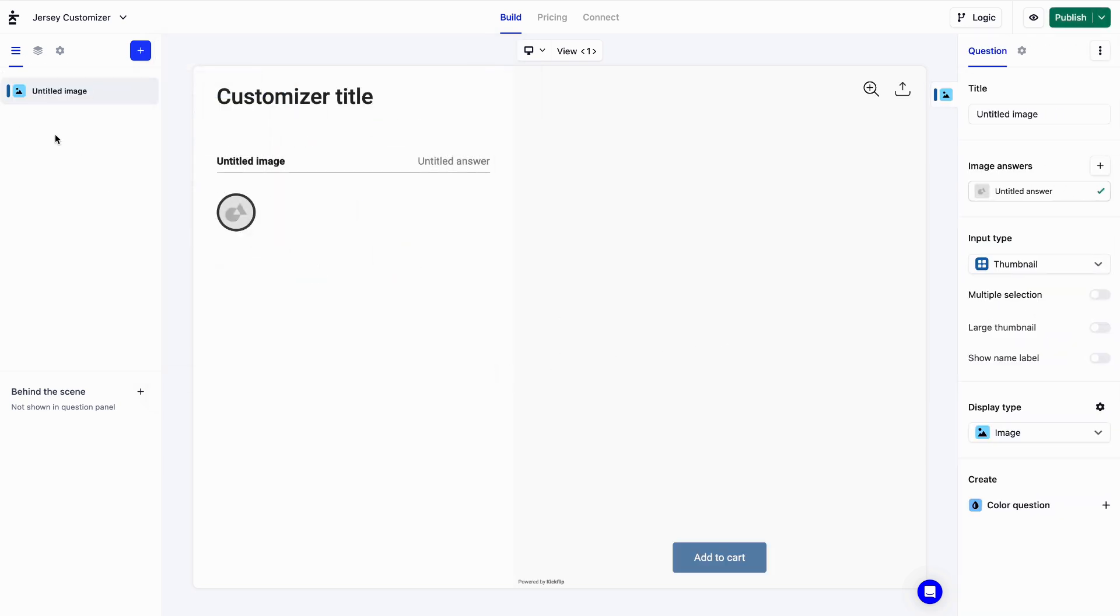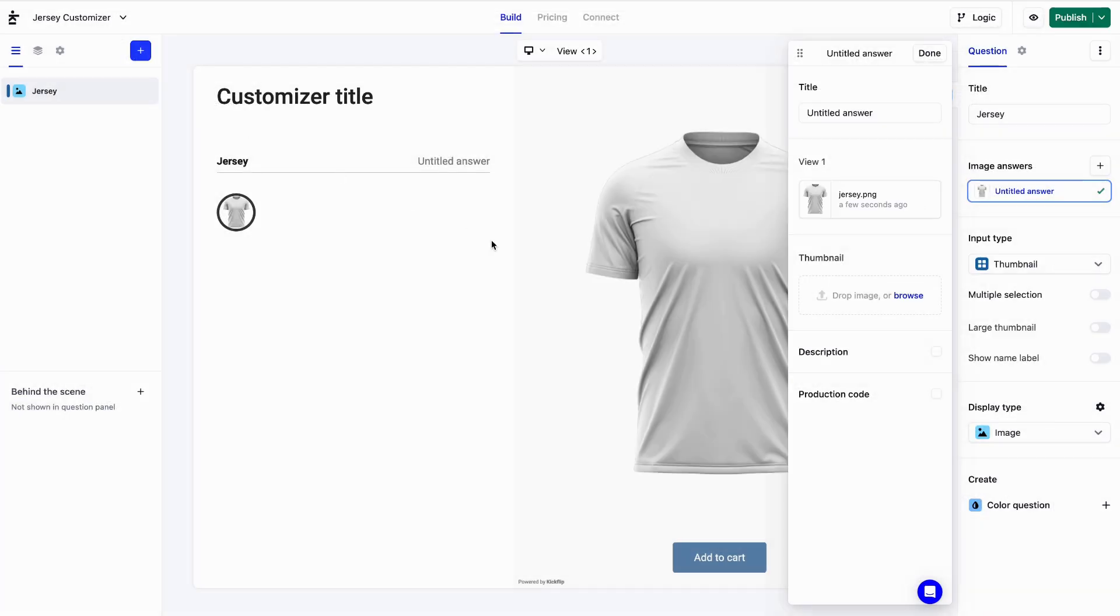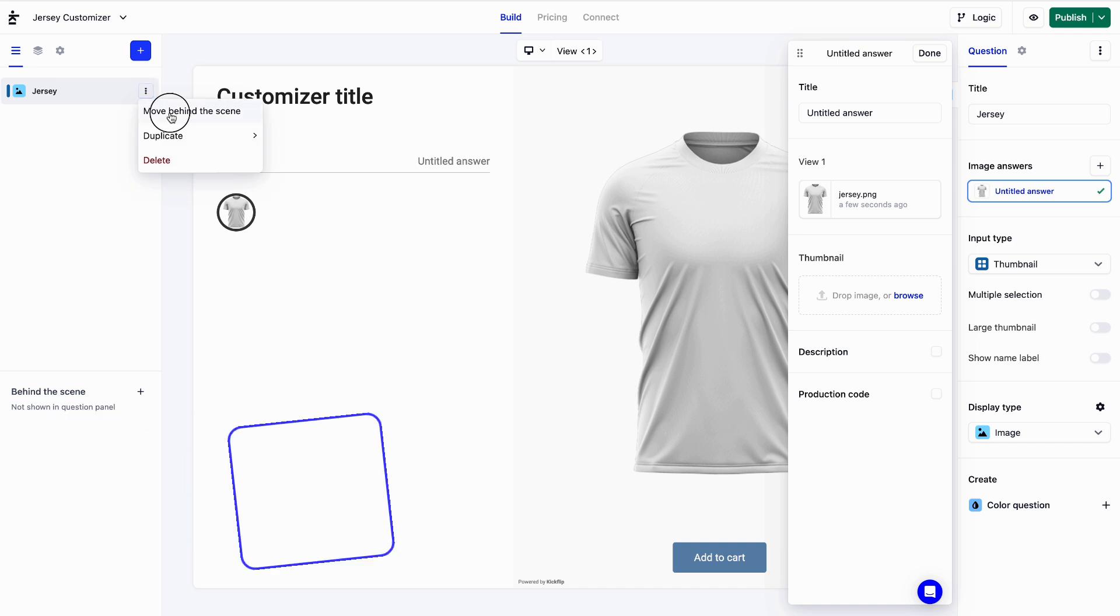Let's name it Jersey. Under image answers, we'll click here and then let's upload our Jersey image. Since customers won't be interacting with that question, we'll move it to this area down here, called behind the scene.